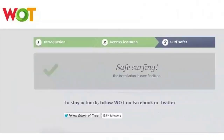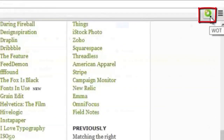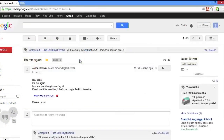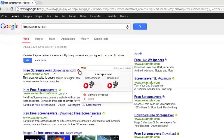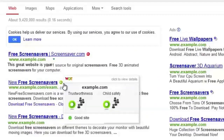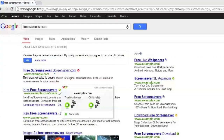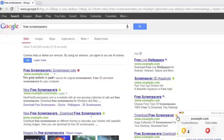Congratulations and welcome to the Watt community. Immediately after installing the add-on, you will start to see coloured traffic lights appear next to URLs and links in your browser. These rating symbols will help you to make informed decisions on whether to visit a site or not. It's free and easy to use.